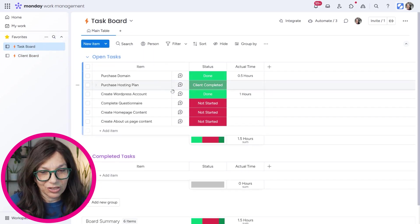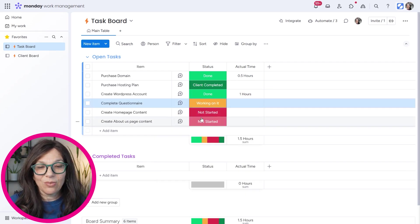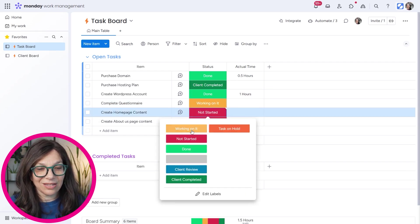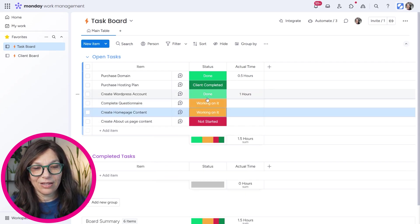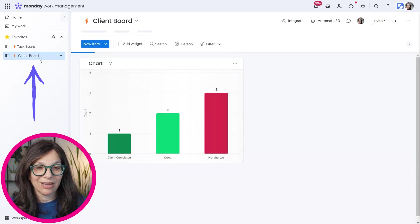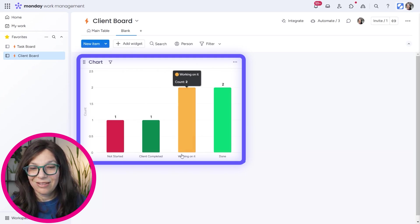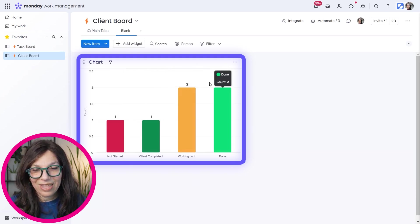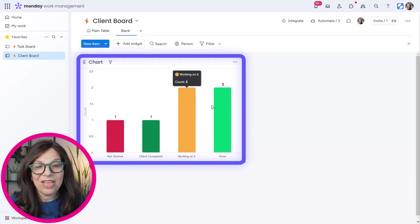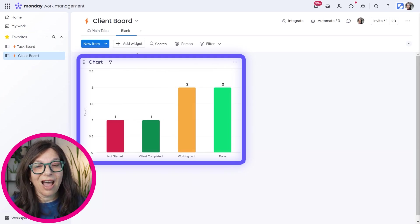Now remember, as your internal team is working, let's just say we've changed these statuses to working on it. Okay, so we have two more tasks that we're working on it. As soon as we go back to the client board, they see that we're working on these tasks.